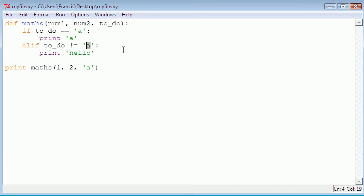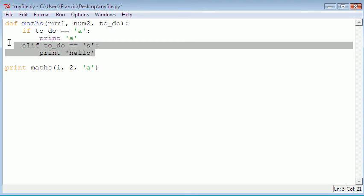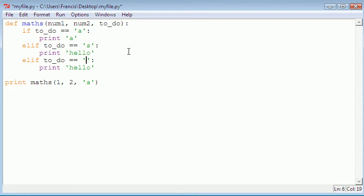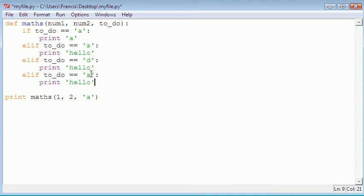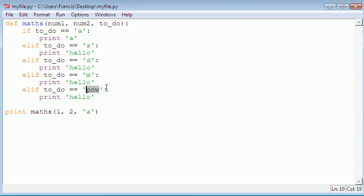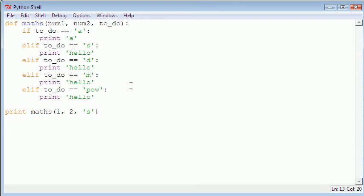Now let's build out all the operation branches. We change the elif to check if 'todo' equals 's' for subtract, then copy it for 'd' for divide, and 'pow' for power. So: 'a' stands for add, 's' for subtract, 'd' for divide, 'm' for multiply, and 'pow' for power — which multiplies a number by itself a specified number of times. If we pass 's' we should get 'hello', and it says hello.